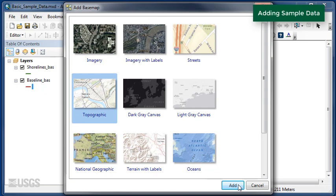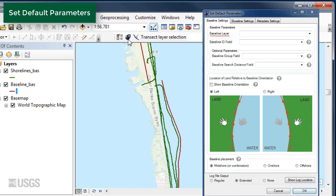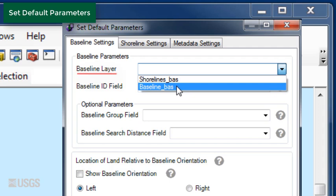Next, locate the DSAS toolbar and click the Default Parameters button. Select the baseline by clicking the drop-down arrow in Baseline layer, then choose the Basic Baseline. Select the Baseline ID field ID. Leave the Baseline Group field and the Baseline Search Distance field blank.